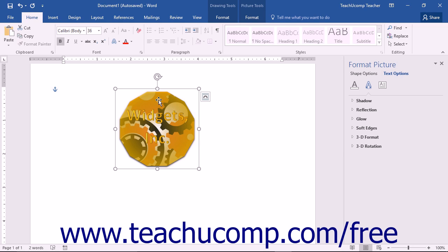Once you've created the content, you then need to select all the content that you want to save as part of the custom building block. It's important to note that if you want to save the formatting associated with a text selection, you will also need to include the paragraph mark that follows the selection as part of the building block.